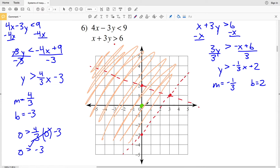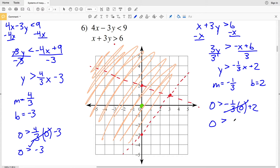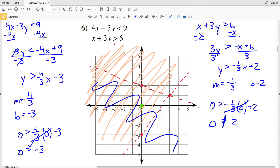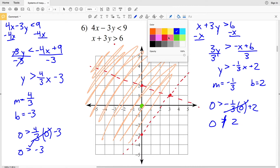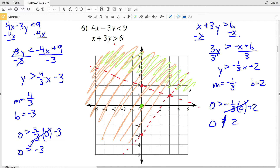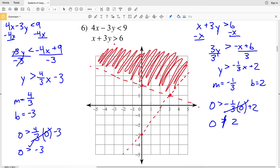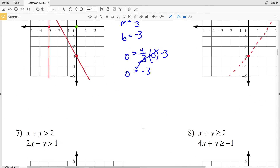To decide which side to shade, using test point (0, 0): plugging 0 in for y and x gives 0 > (-1/3)(0) + 2, so 0 > 2, which is not true. Therefore I shade the region that does not contain the test point — above the line. The overlap of the two shaded regions is the solution to number six.